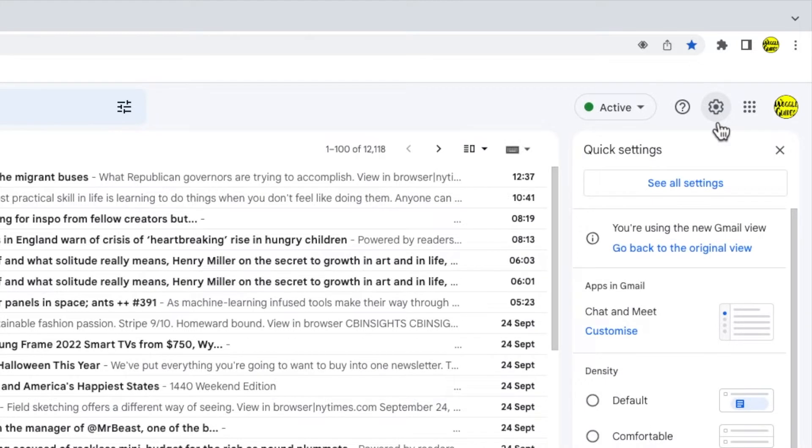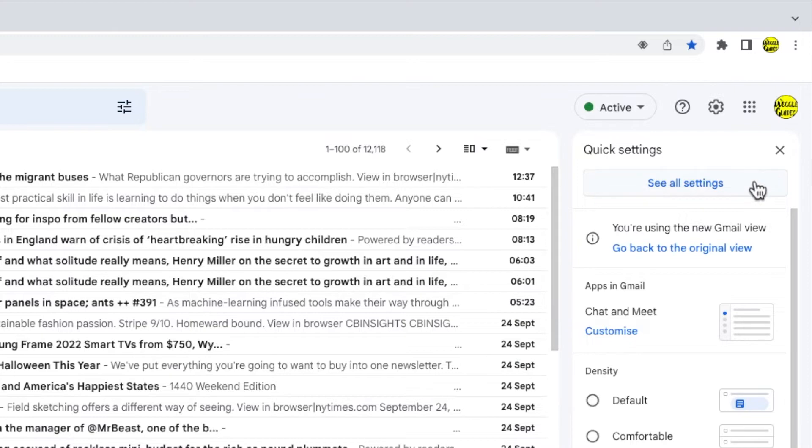A panel then opens that shows some of the more common settings changes you can make in Gmail, but we need to go into the detailed settings so I'm going to click on the see all settings button at the top of the panel.